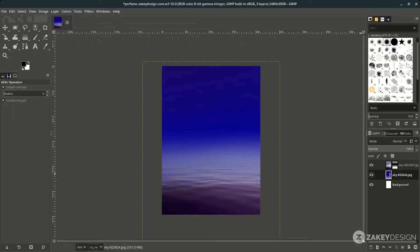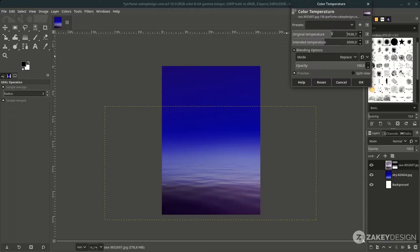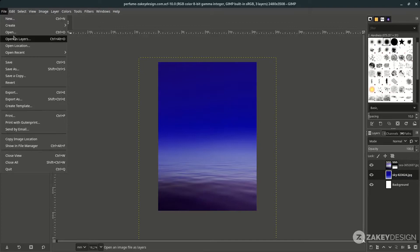We can also adjust the color with Colors > Color Temperature. If you go up it will create a cool color; if you go down it will also create a cooler look.